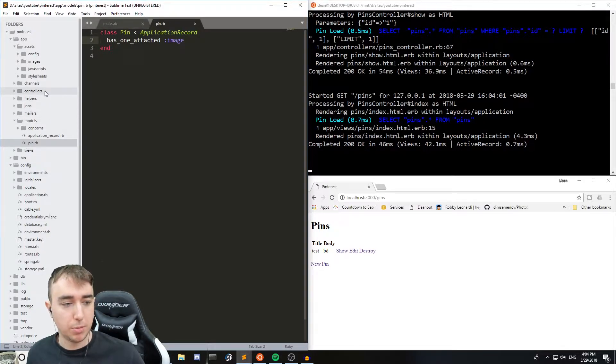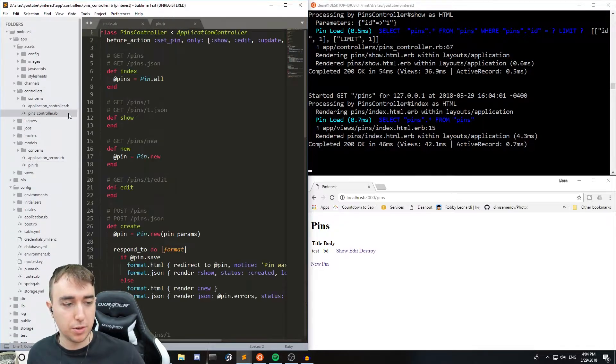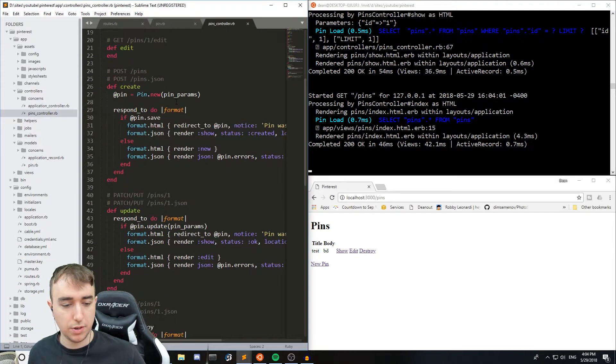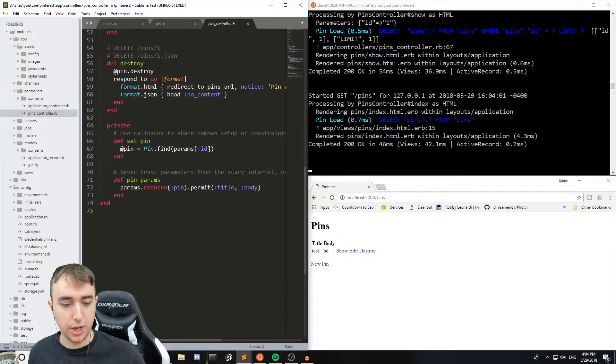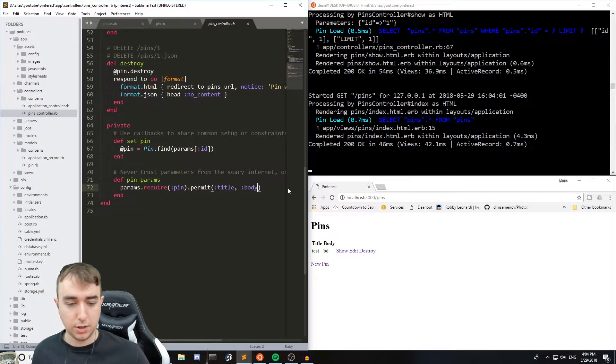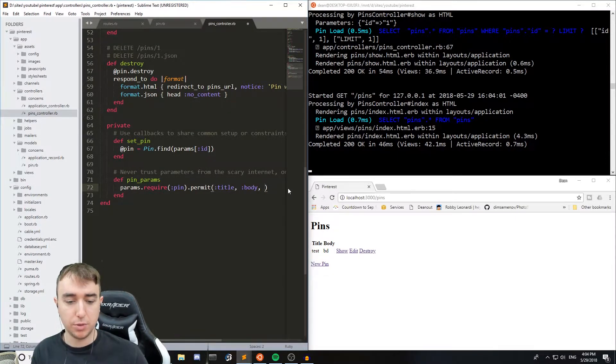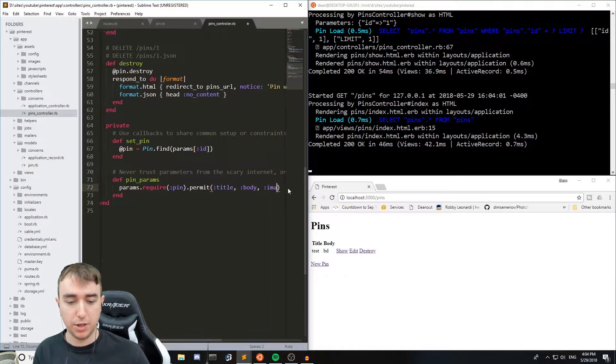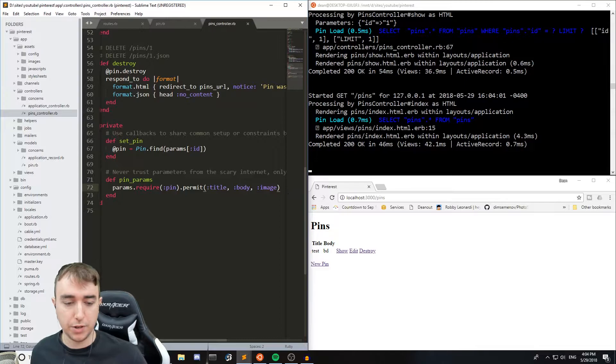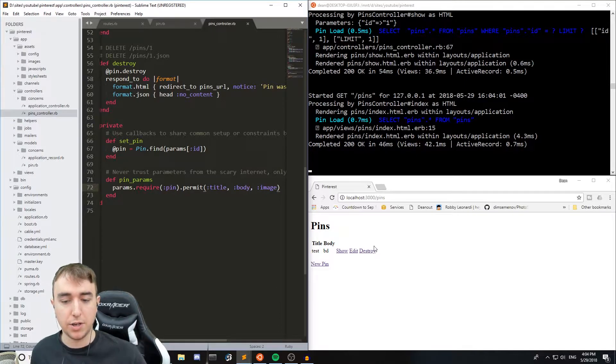After that we can come up to our controller, the pins controller, and scroll down. At the bottom, inside the permit, we'll say permit the image as well as the title and the body.